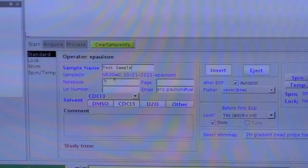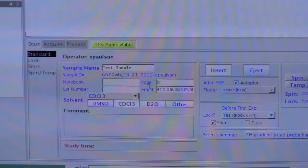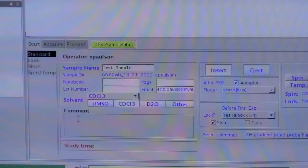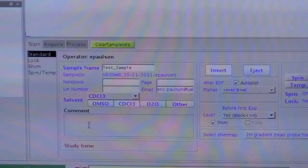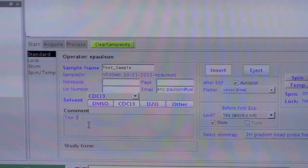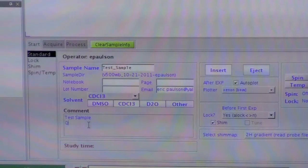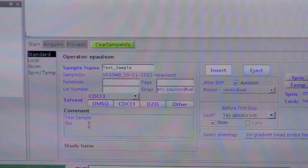You can also fill in these other fields if you want, but those are optional. So this comment box is similar to the title box on the Brooker spectrometers, so you can put whatever you want in here. You can put multiple lines of text.